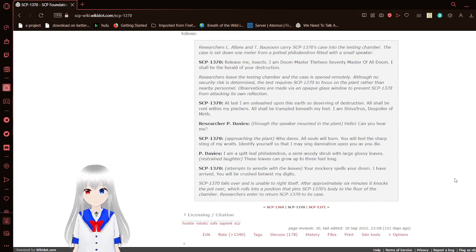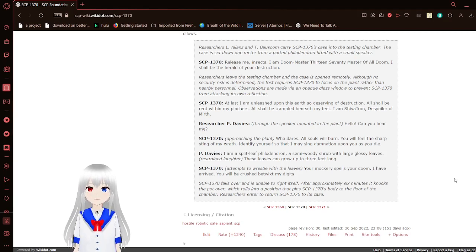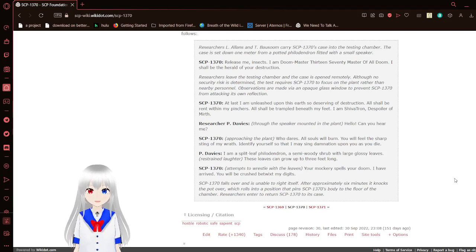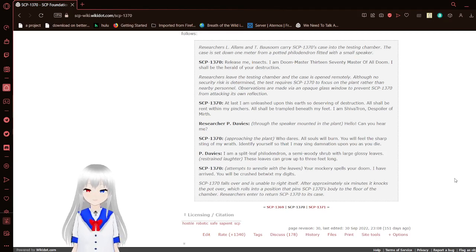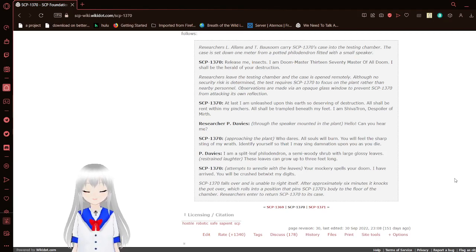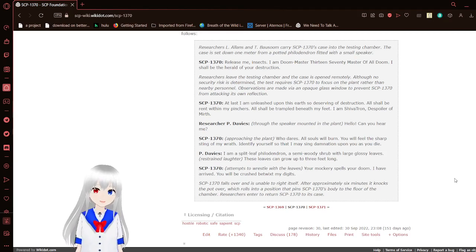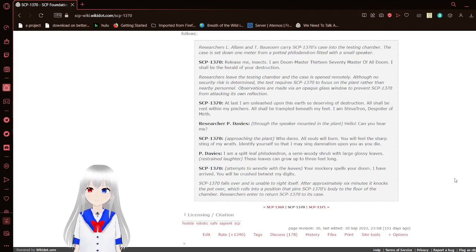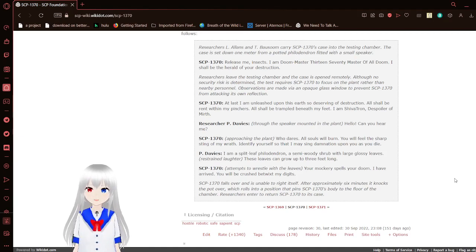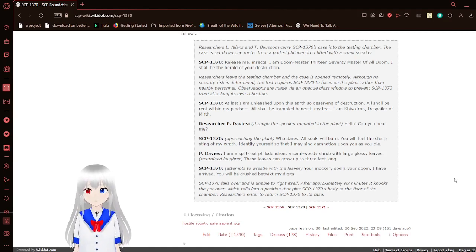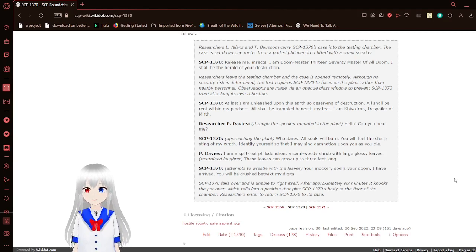At last, I am unleashed upon this earth, so deserving of destruction. All shall be rent within my power. All shall be drowned beneath my feet. I am Shivatron, the Sparer of Mirth! Hello? Can you hear me? SCP-1370 approaching the plant.